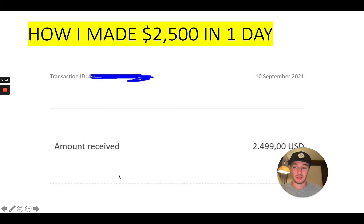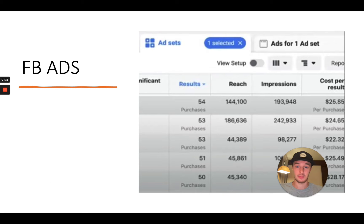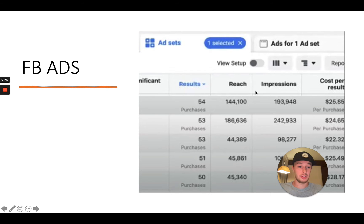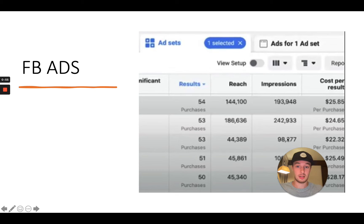Here you can see the amount received over PayPal. Now this is just one of these commissions, but I want to share with you the ad framework that you can also copy from me — you can model it and apply it with your own Facebook ads. Here in the ads manager you can see the ad sets, different purchases, impressions, and my cost per result which is basically $22 to $25 depending on the day for the purchase. These are different campaigns in the ad sets.